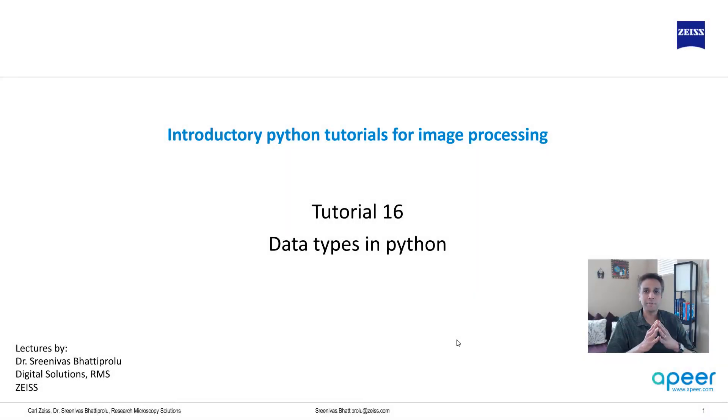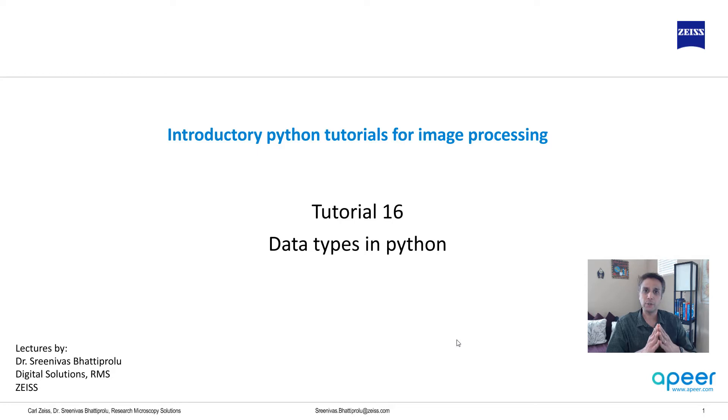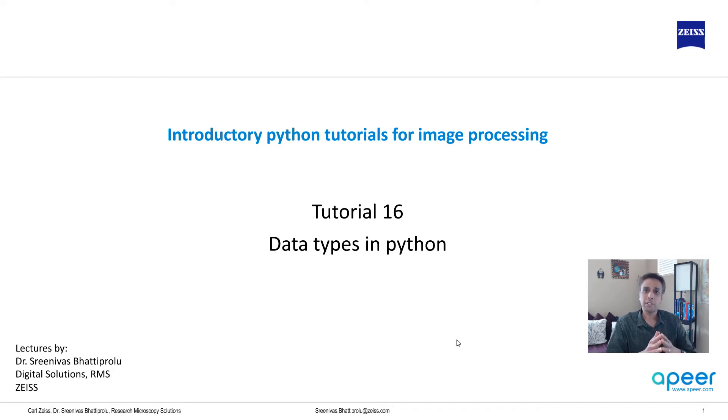Hello everyone. Welcome to tutorial 16 of our introductory Python for image processing tutorial series. In this tutorial, I'm going to talk about various data types that are relevant for image processing.